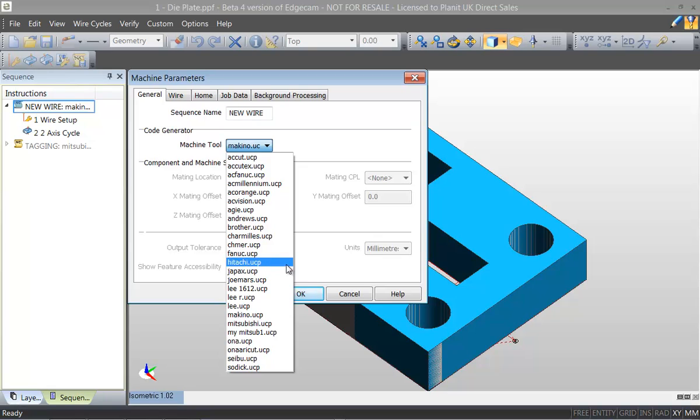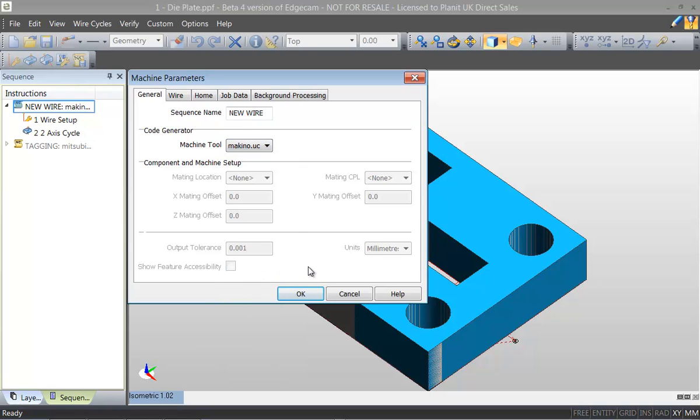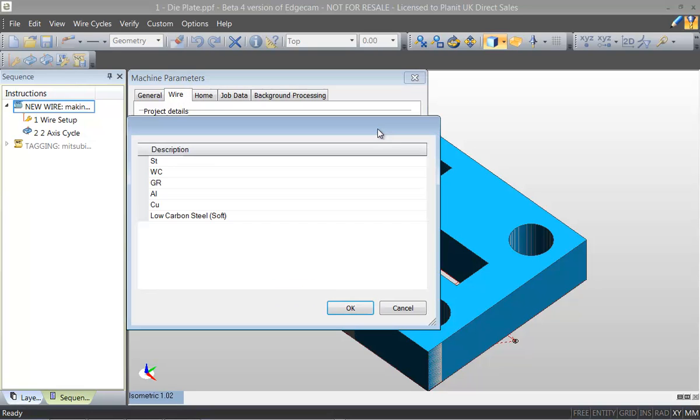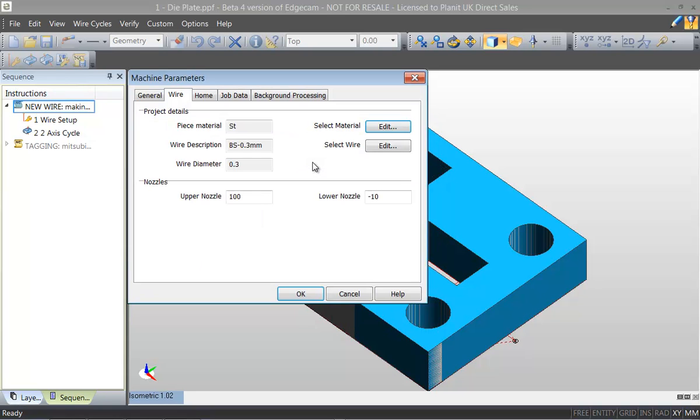First of all we select the machine tool manufacturer that we wish to use. Once we've selected the machine tool we can then select material lists and wire types specific for the machine.